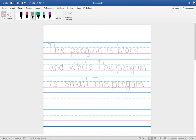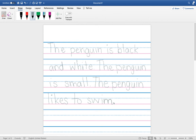The penguin swims. I put my capital letter and my punctuation at the end.